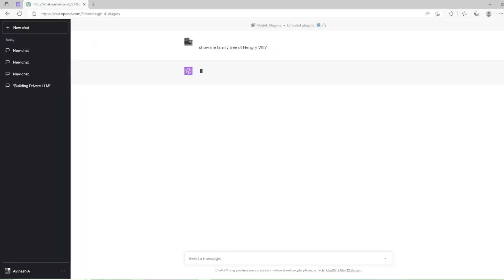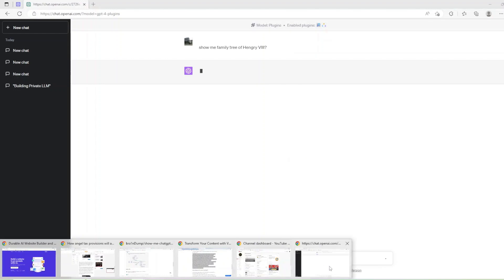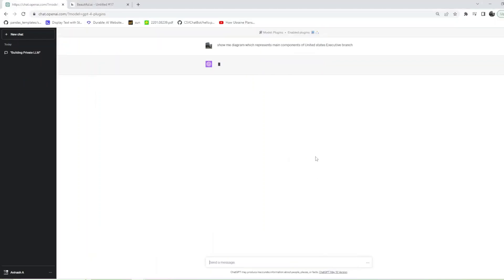Let's see how ShowMe performs on Family Tree question. Show me Family Tree of Henry VIII.